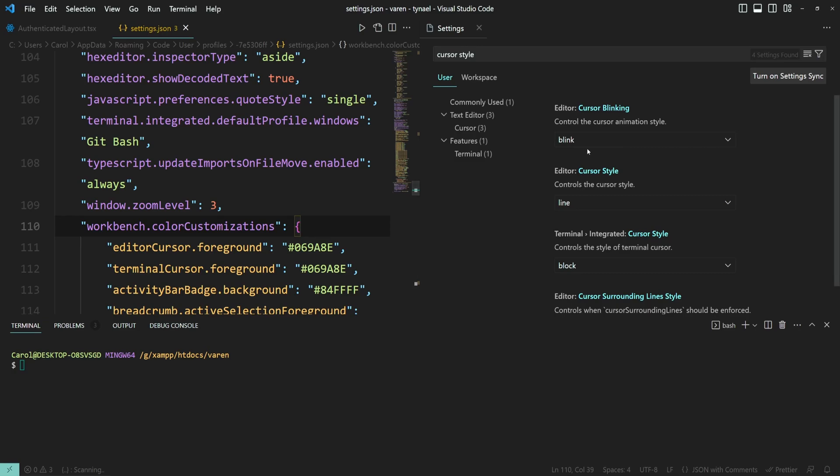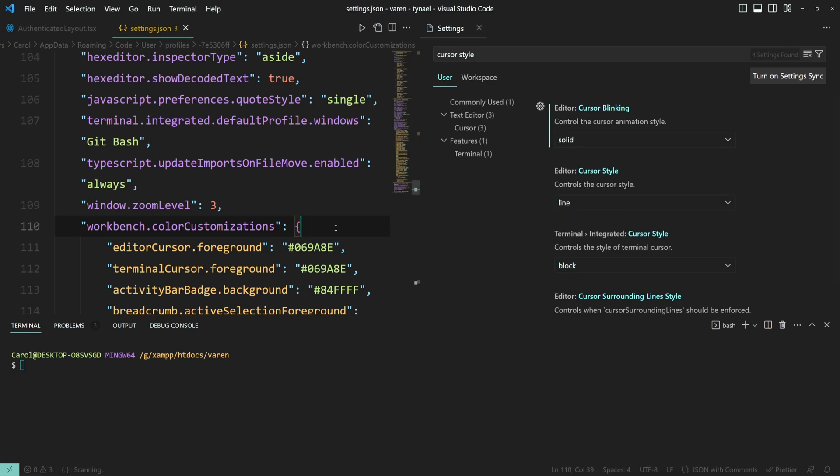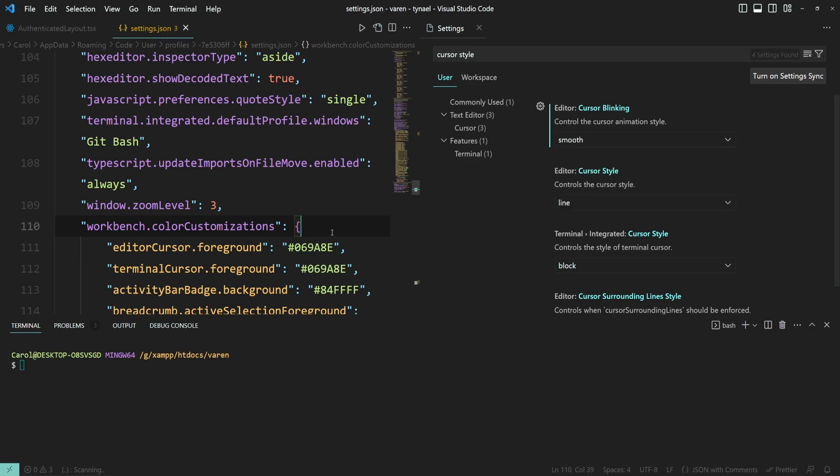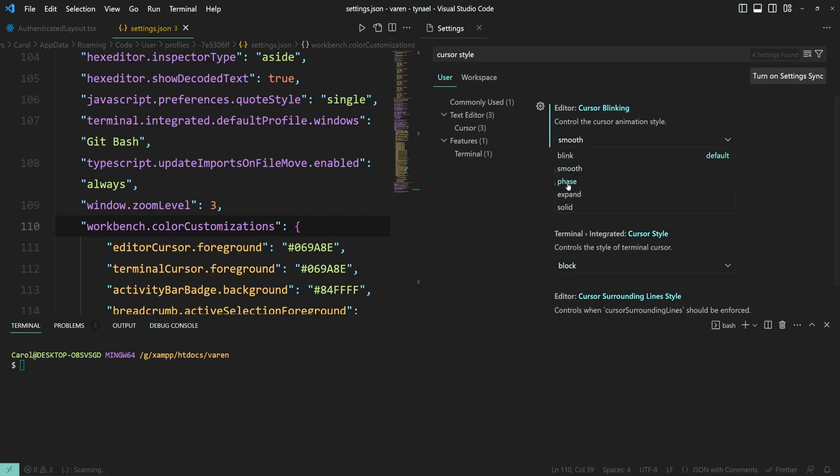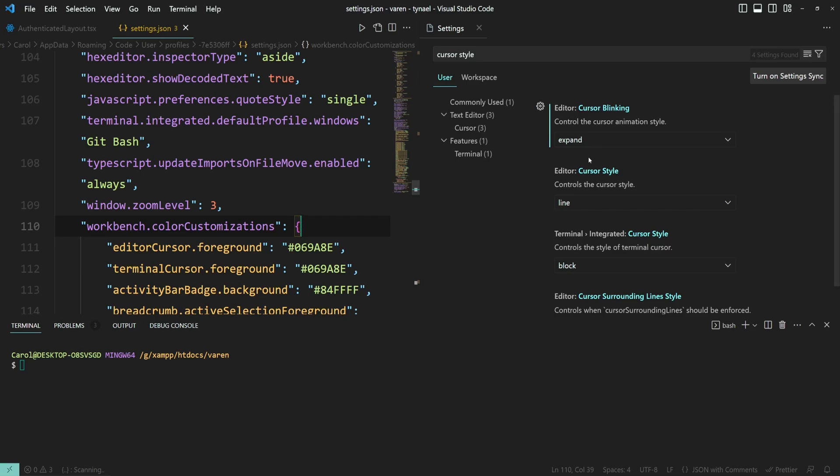I'm going to zoom in so you can see the cursor better. Let's start off with blinking. So as you can see, now the cursor blinks once a second. But if we want to change it, let's go with a solid one. It doesn't blink anymore. Smooth makes it blink smoothly like they say here. Phase looks like it's phasing and expand, it's wobbling a bit. So this is for the cursor blinking.